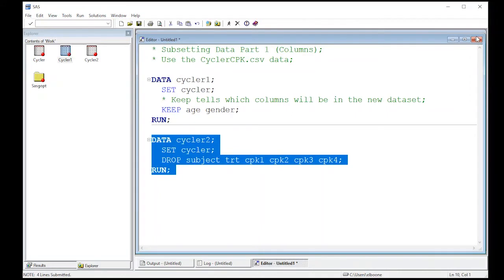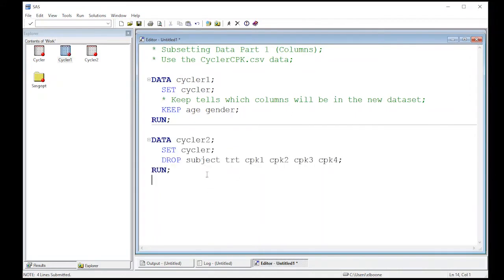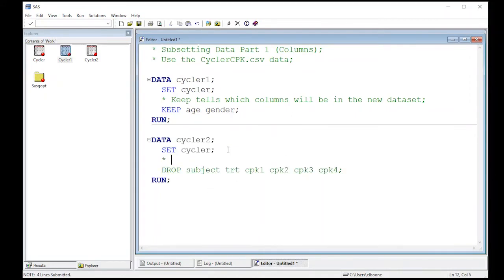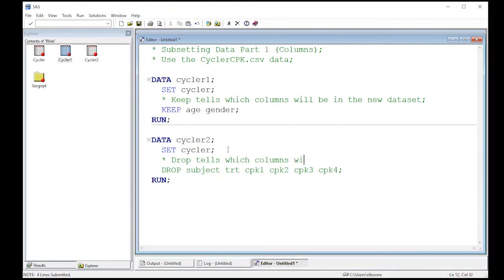Let's add a comment here. Drop tells which columns will not be in the new dataset.